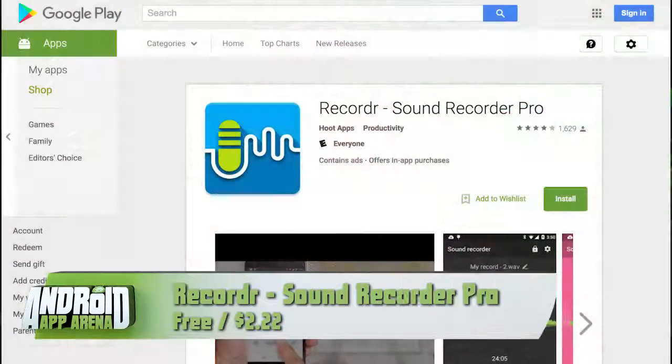Up next, a sound recorder that happens to be one of the few apps to work as a standalone app on the new Android Wear 2.0. Recorder: Sound Recorder Pro is a flexible sound recording app that gives a lot in the way of customizing the look and feel of the interface and has features for wearables. It starts things off with a simple action screen.